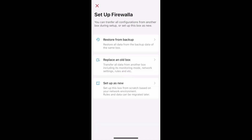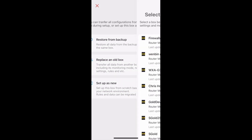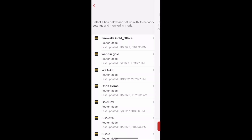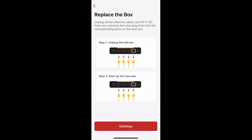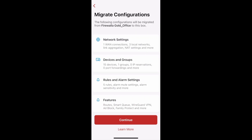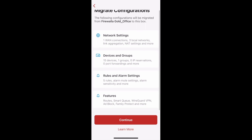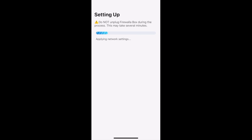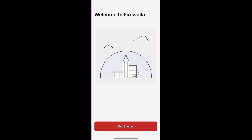To migrate data from a currently active box and replace it, select Replace an Old Box. You'll then be asked to select a Firewalla box to replace. After you make your selection, unplug your ethernet cables from your old box and plug them into the new box, then tap Continue. You'll then see a list of the features that will be migrated. Tap Continue to move forward. The app will set up your Firewalla box, and after it's done, tap Get Started to finish the process.